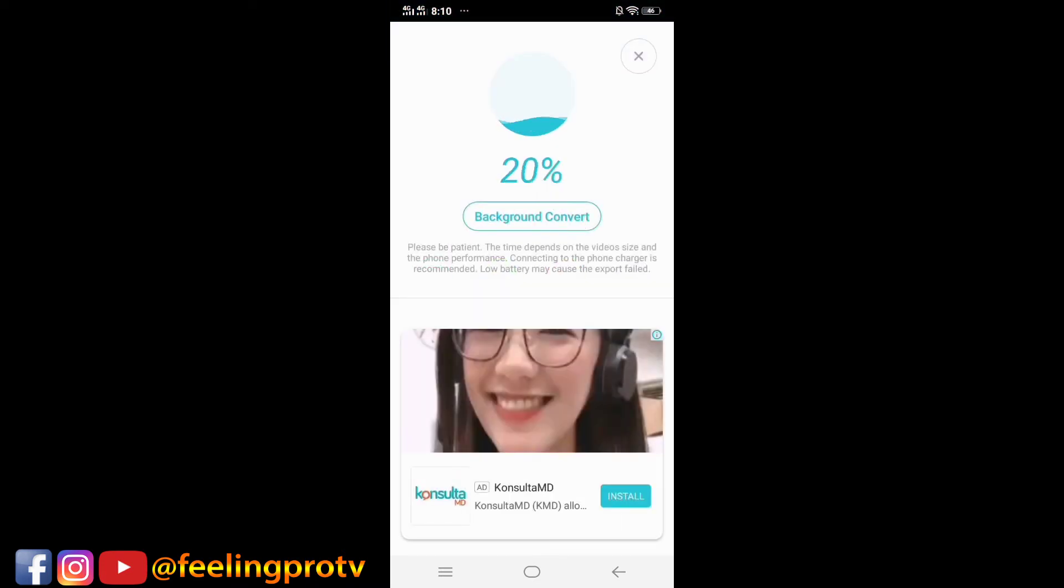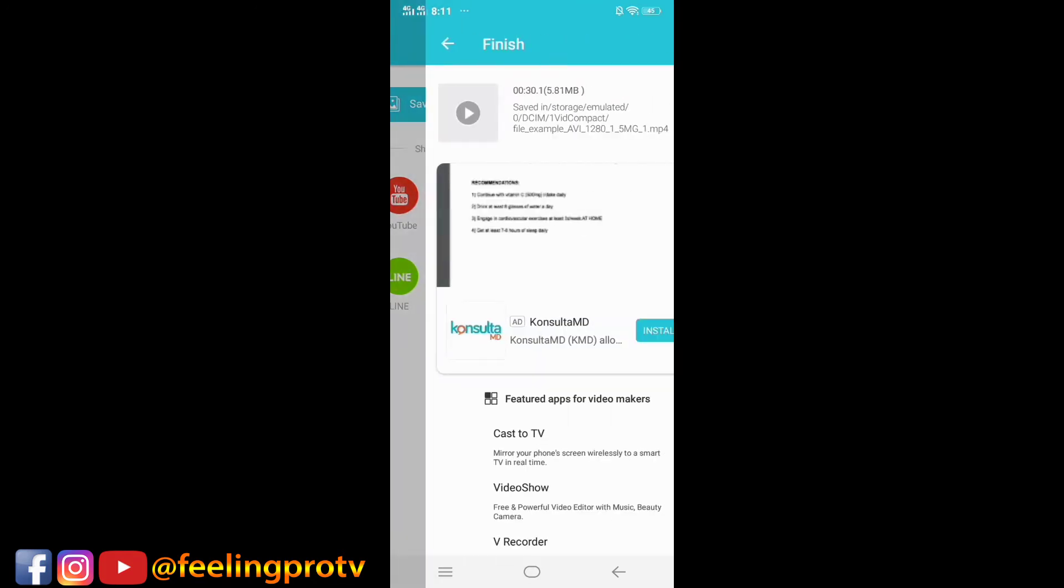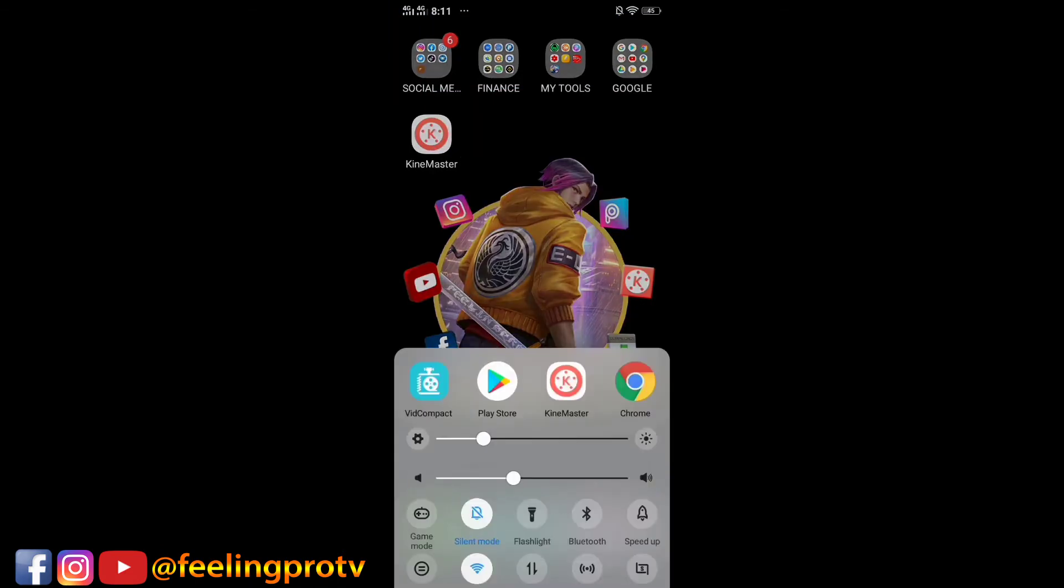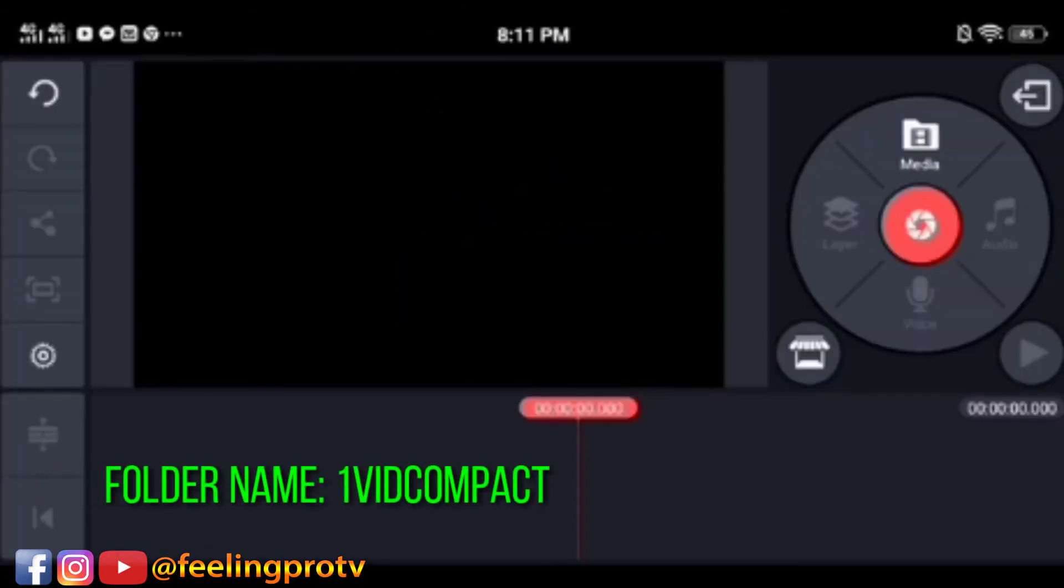The conversion takes time depending on the video size and phone performance. After that, go back to KineMaster and try. Tap the media and look for the VidCompact folder.